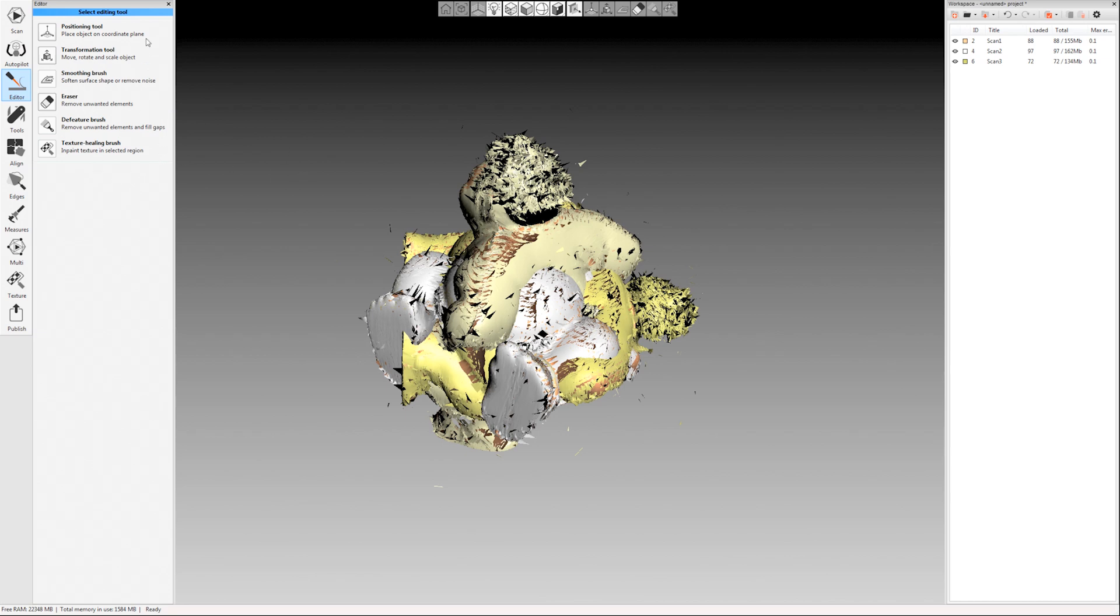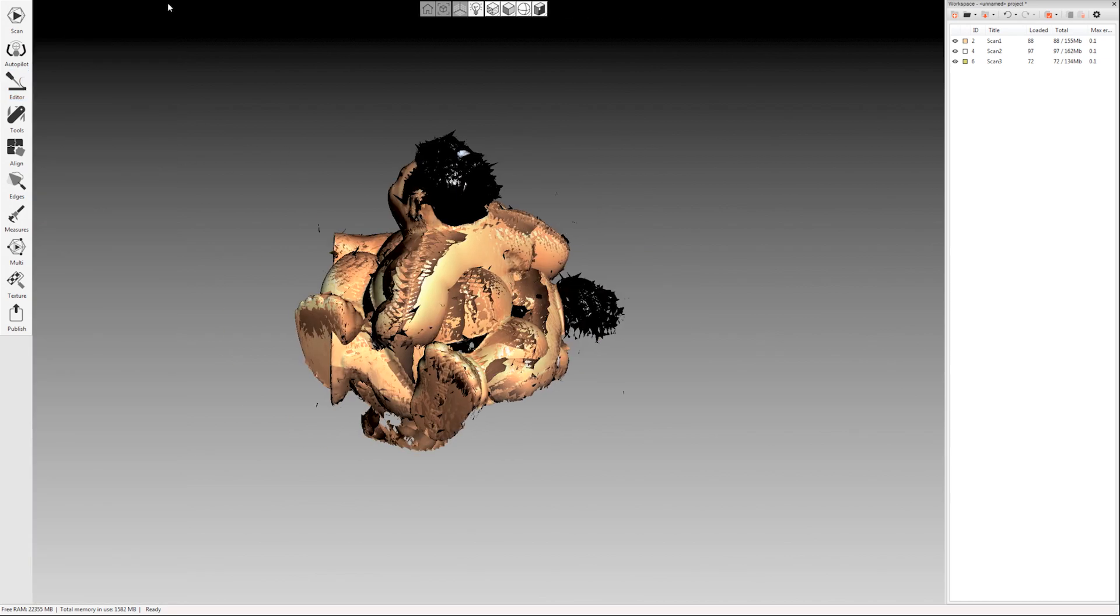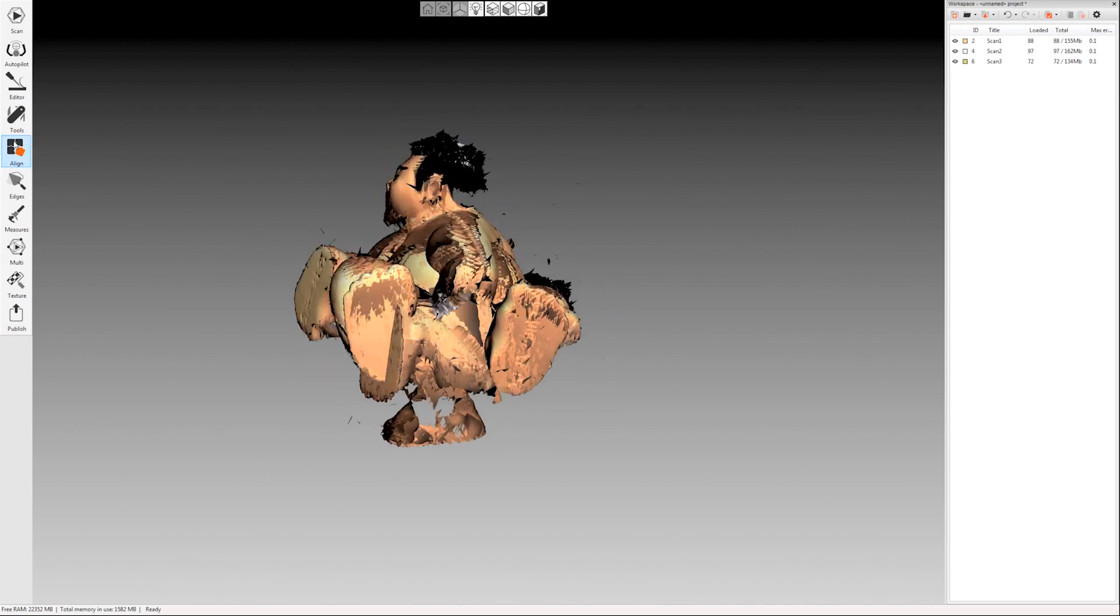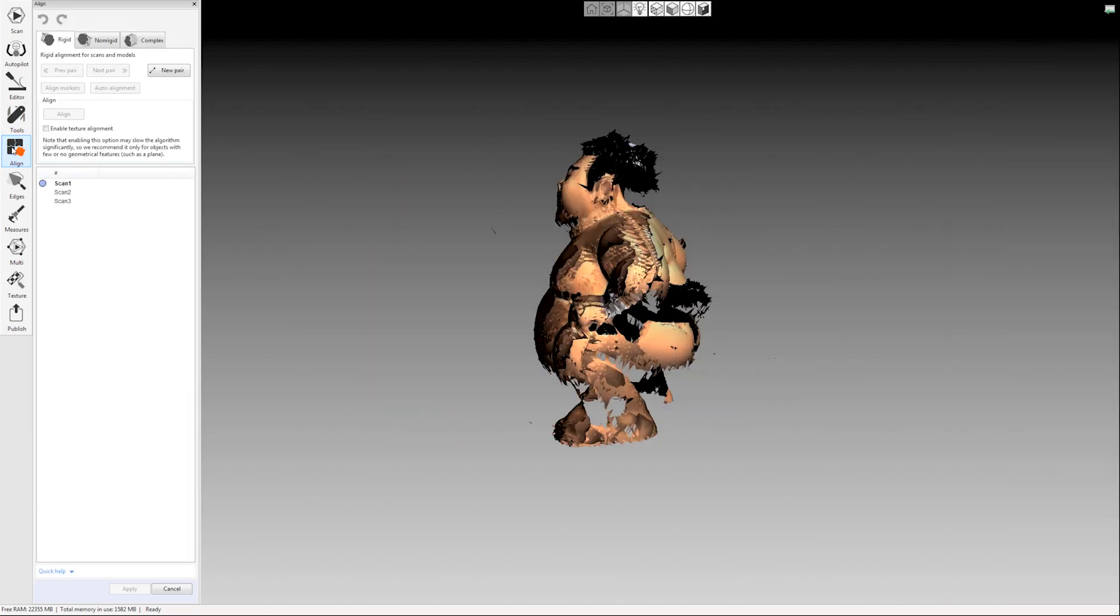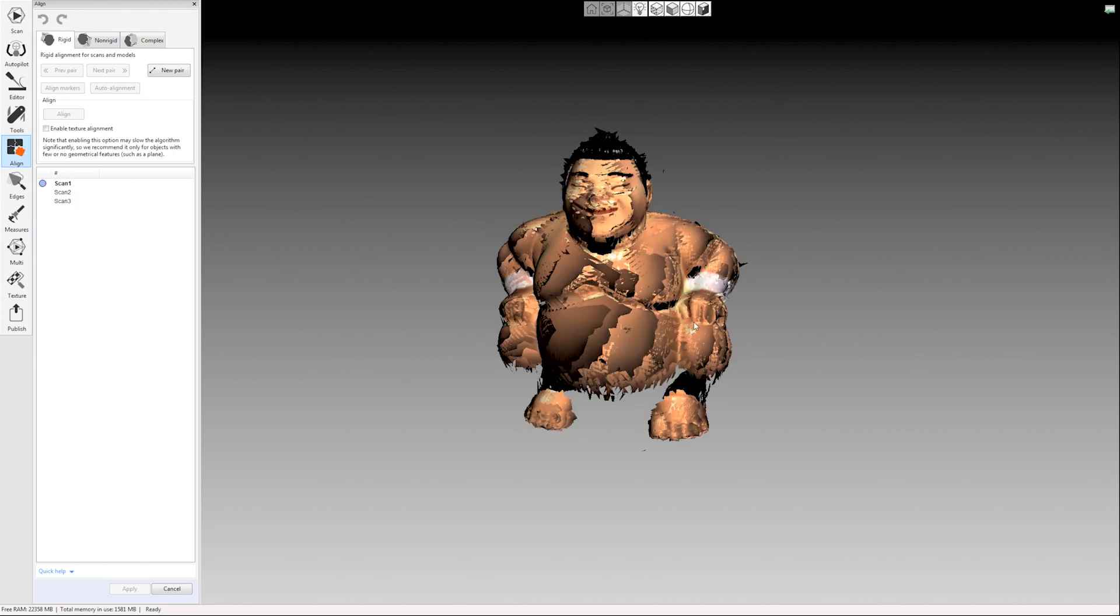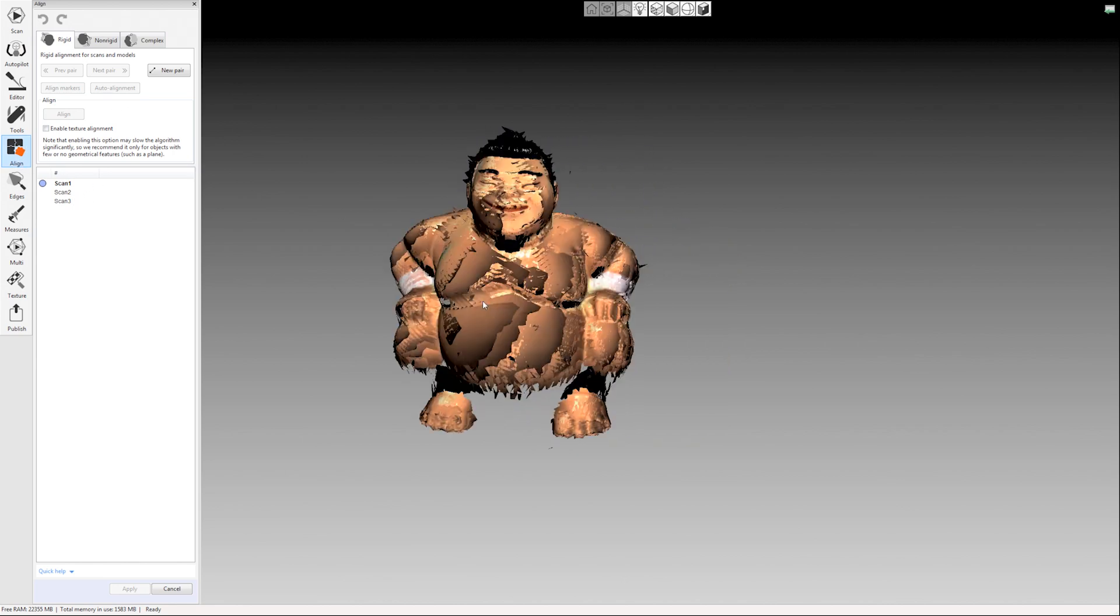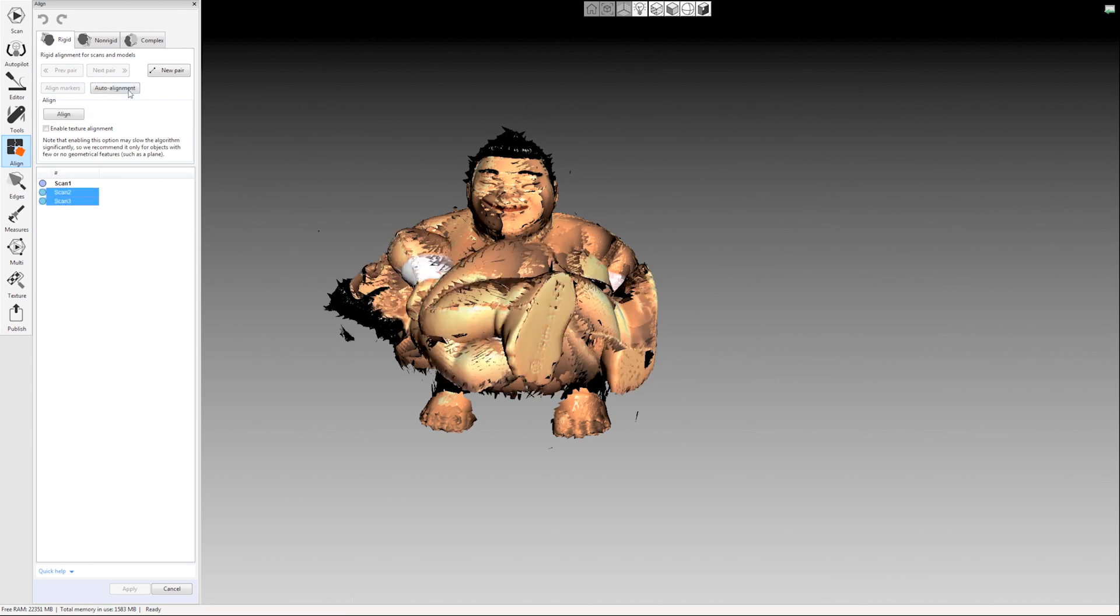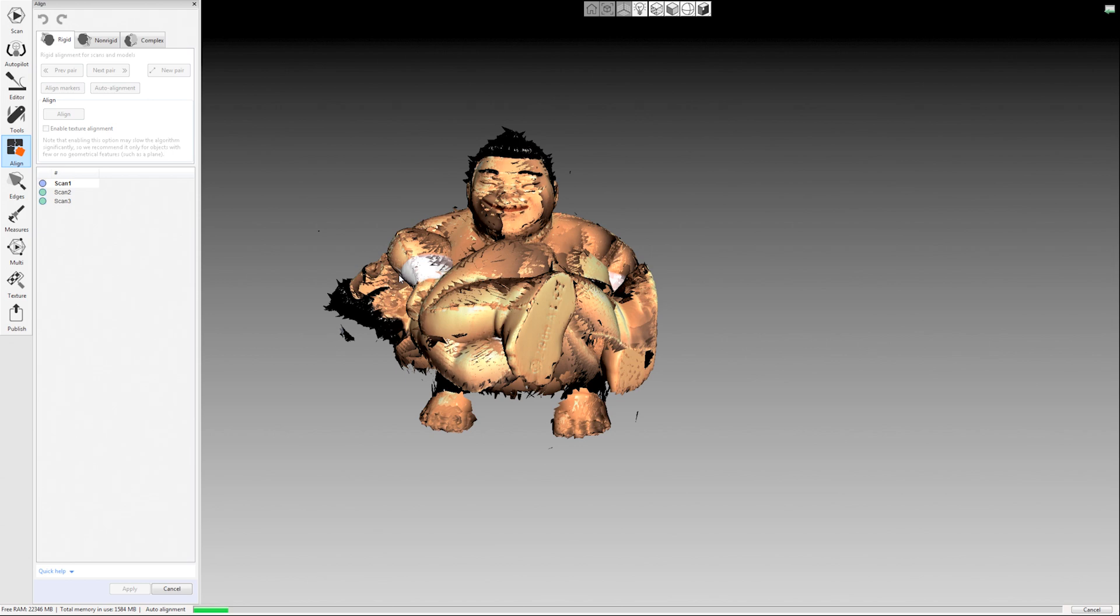So the next step after the eraser, after editing, is the alignment. So I'm going to come to my align tab here over on the left. I made sure on the right there in my workspace that I selected all three scans. I'm going to click the align button over here on the left hand side. And then I'm just going to use the auto alignment here. But we will have a video on manual alignment. So look for that as well if you're looking for tips on how to manually align your scans.